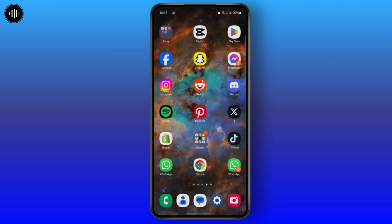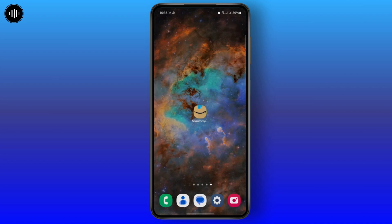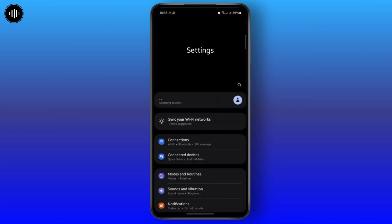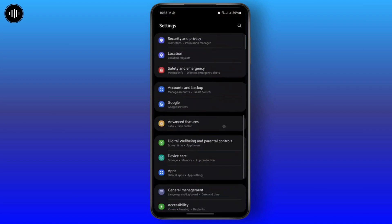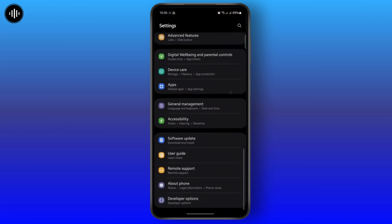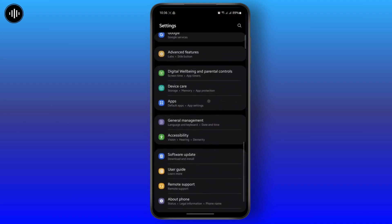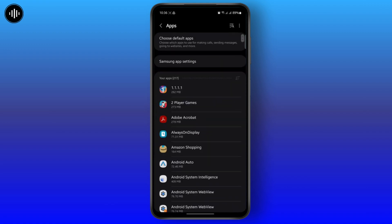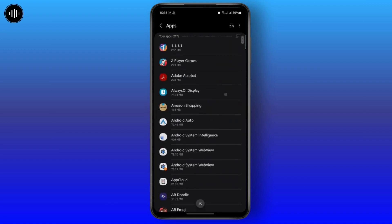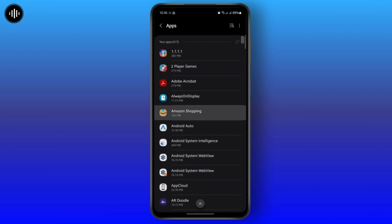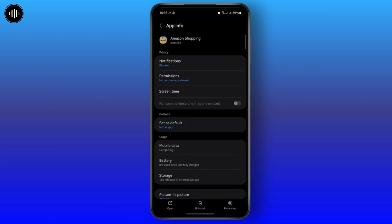Once you do that, you want to head over to your phone settings and scroll down until you see your app settings. Then choose your Amazon shopping app or you can just search for it.